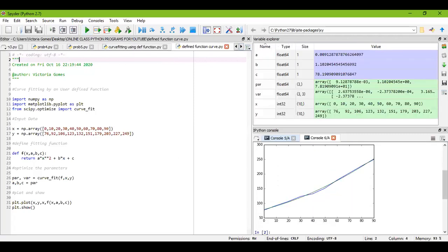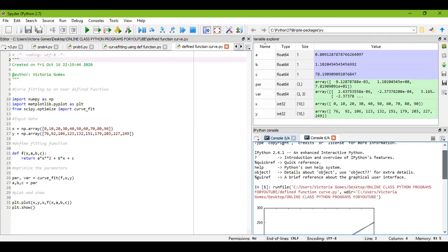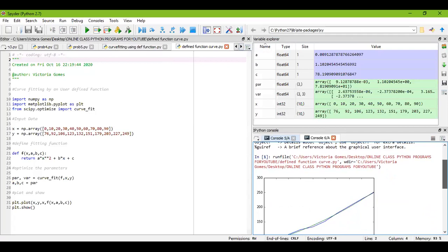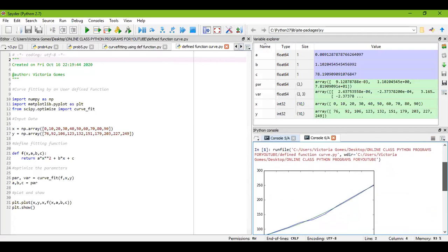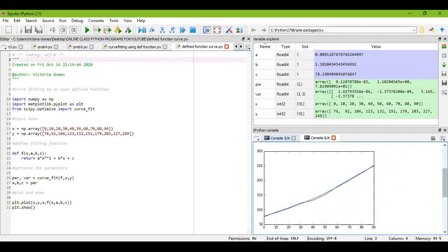And you have your fitted curve over here. You can see it's already showing the curve.